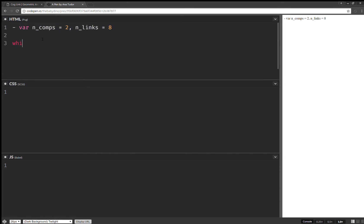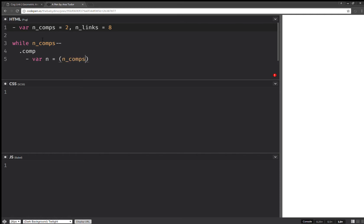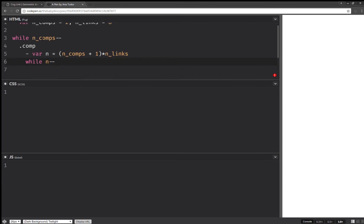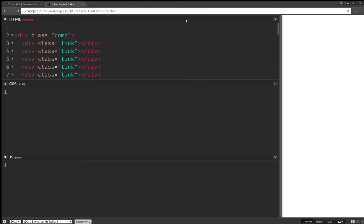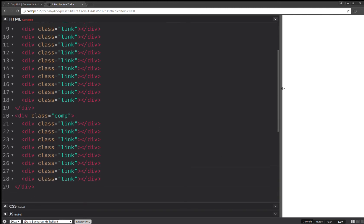Here I'm going to loop and create the components, and here I'm going to have the total number of links per component. And I'm going to loop again, and here I'm going to create the links. And now I should have — yep, I have this HTML structure.